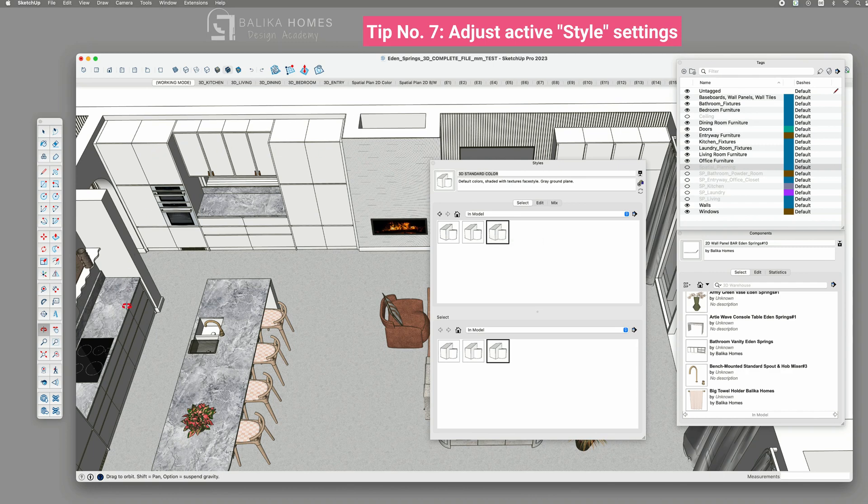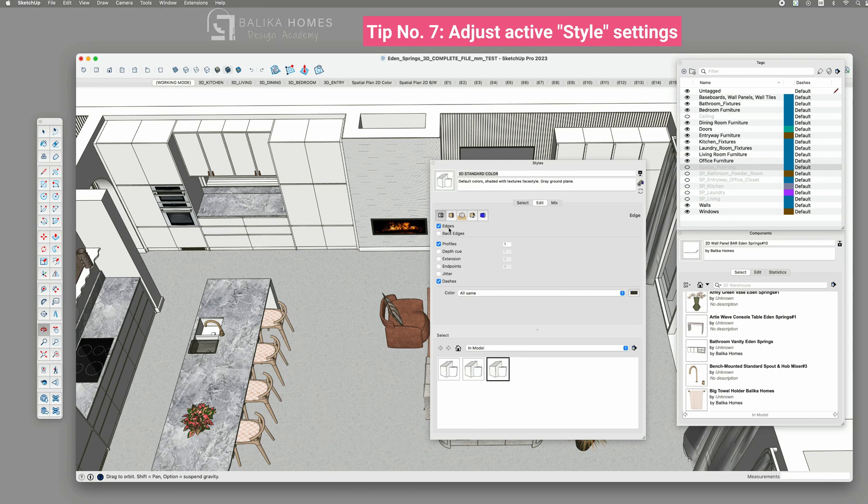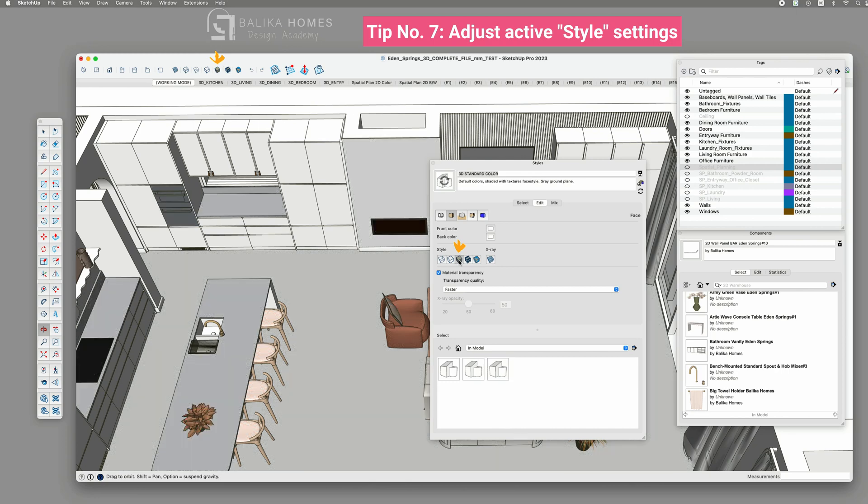However, you might have chosen an interior template or another version. Locate the surface icon, which is the second one. Typically, shaded with textures is active. If you are not currently working with textures and are focusing solely on modeling or building, consider switching to just shaded. This turns off the materials and you can always switch back to shaded with textures when needed. This adjustment can strongly contribute to better performance, especially when handling large files.